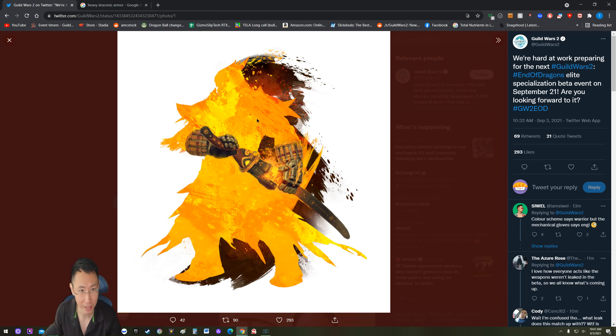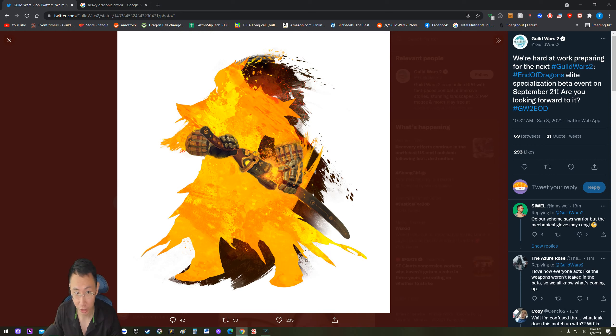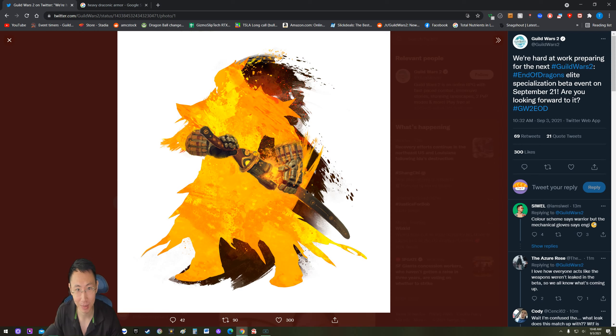Guardian's been revealed, Revenant has been revealed. This is a warrior. Warrior already has a sword, there's no two swords. I mean it has to be a new weapon, it has to be.